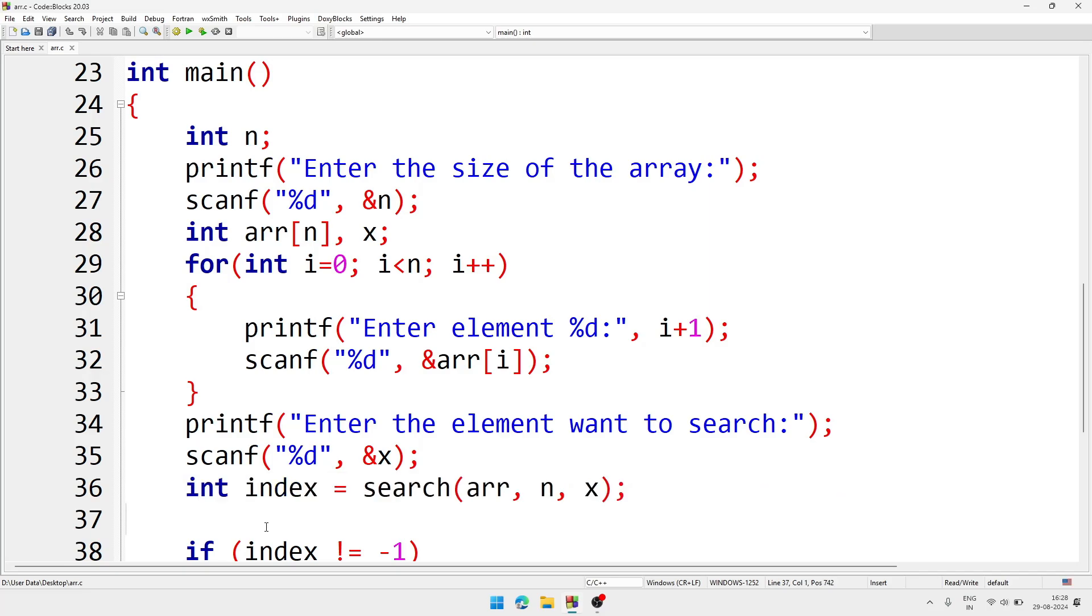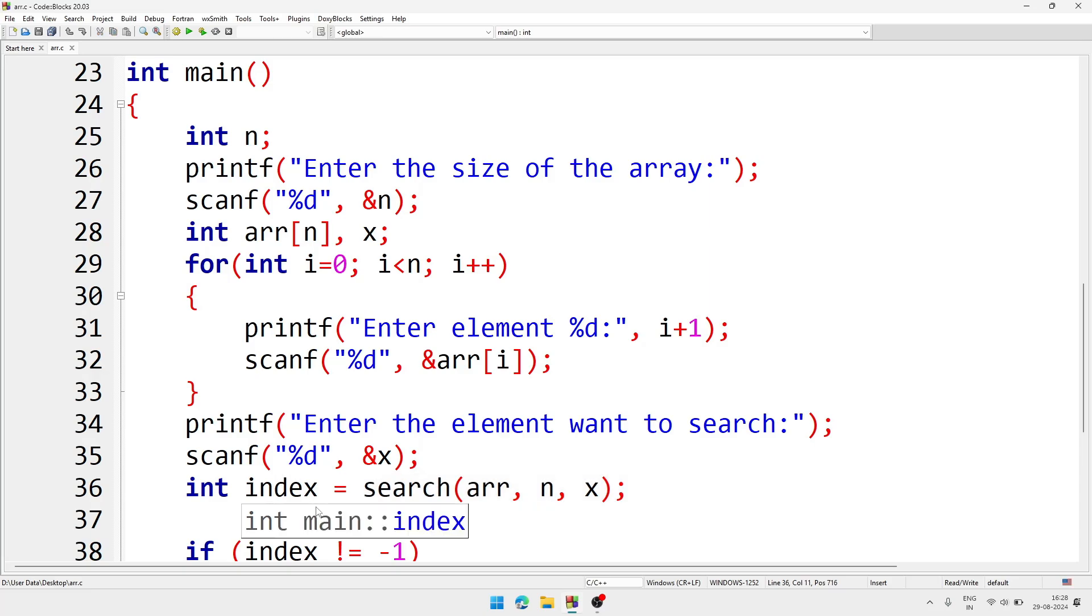After that we will call the function search. And inside, through the function, we'll pass three parameters: that is array, that is size of the array, and x - that is the element which we are going to search. And one more variable index - inside the index we are going to store the index of that particular searched element.